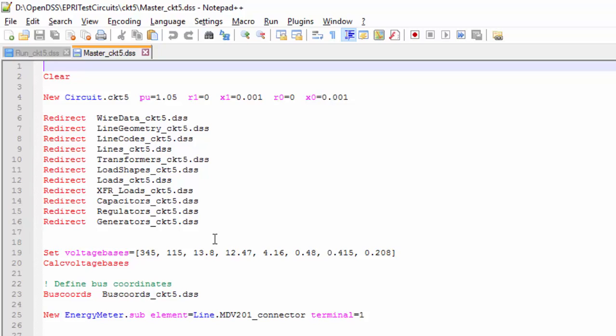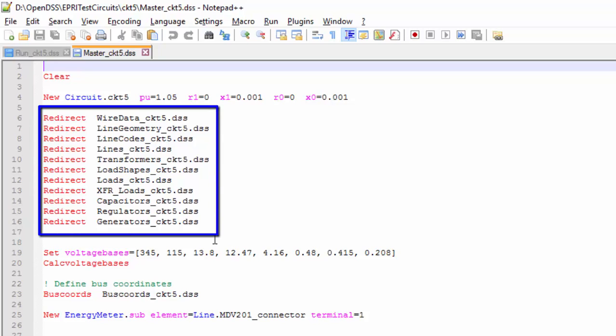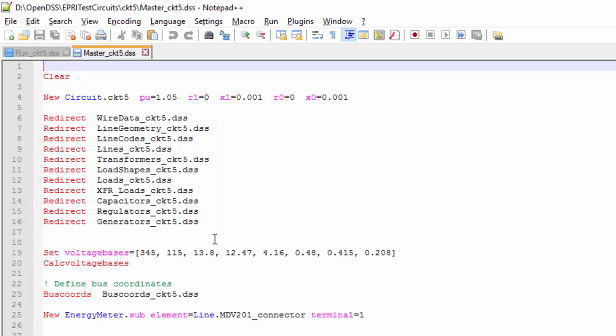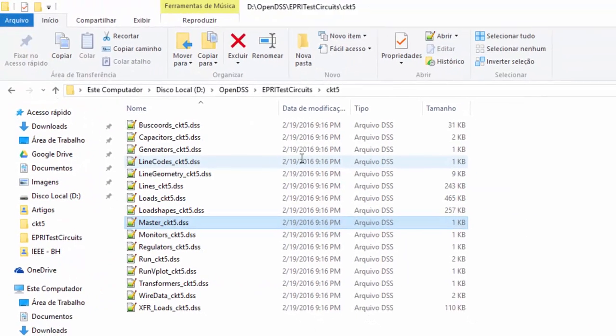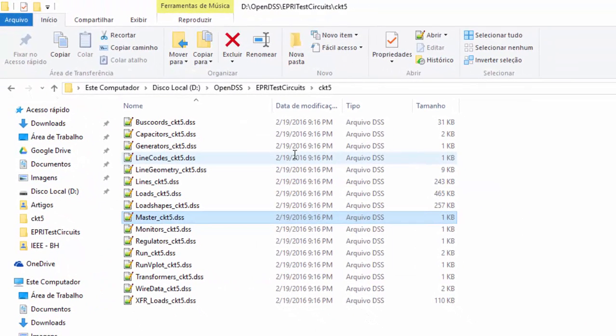The next code snippets all start with the redirect command. Like the compile command, it is responsible for opening and loading the following file. However, differently from the first one, it does not change the default directory. Let's take a look at some of these DSS files.